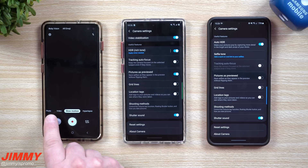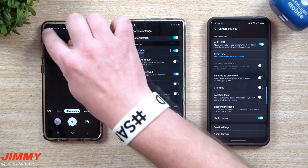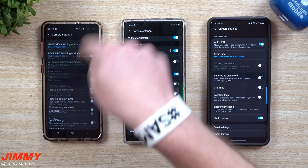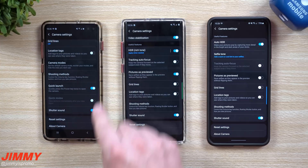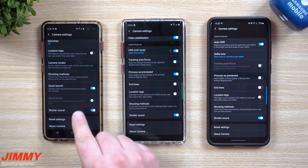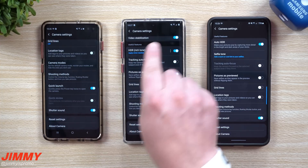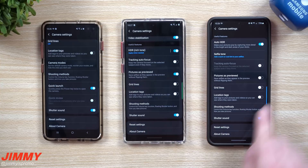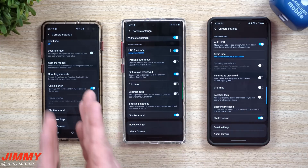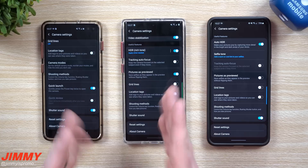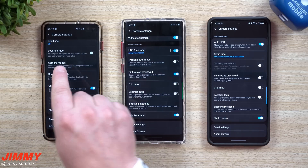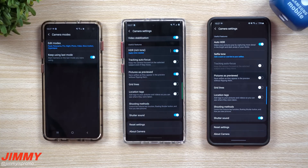Where this is located inside settings — and how it was taken away — is shown here. This is the Galaxy S10 Plus running Samsung One UI 1.1, and these are Samsung One UI 2.0 and 2.1. Somewhere between these updates it was lost. It would be right inside camera settings, under camera modes.